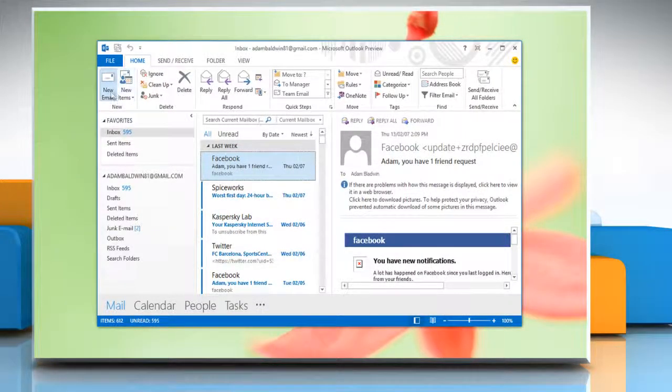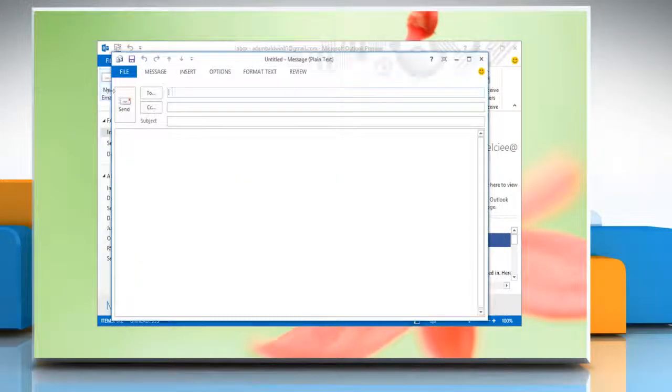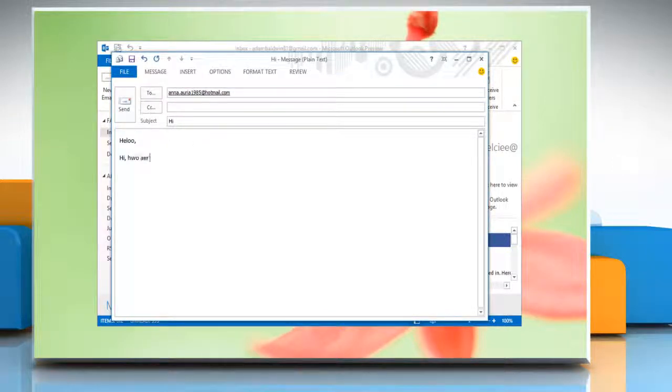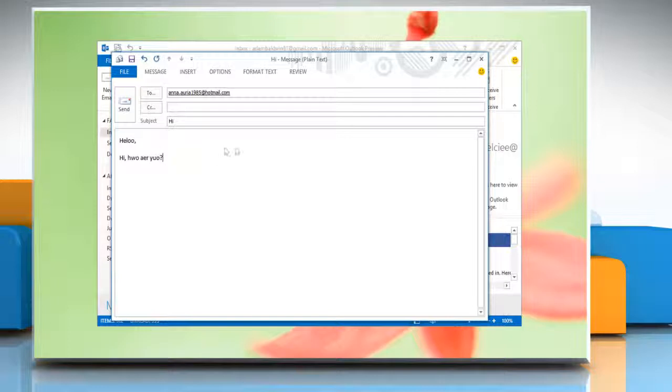On the Home tab, click on New Email. Compose a new message and after composing the message, you can see that the spelling and grammar mistakes are not highlighted.